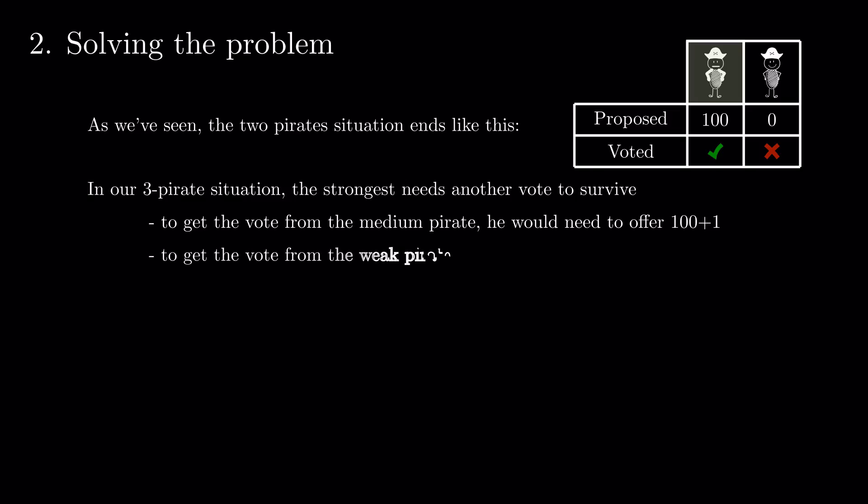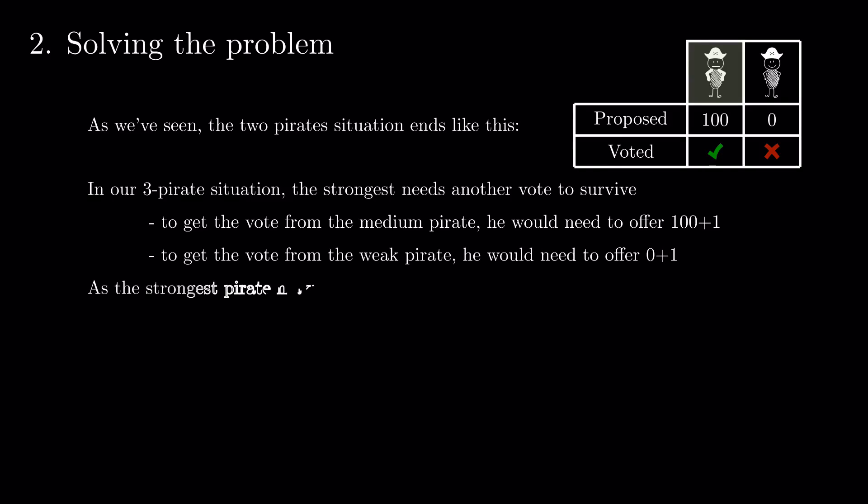Getting a vote from the weak pirate. In the other scenario, the weak pirate gets 0. Given the pirating priorities, it's enough to offer 1 coin to persuade him.